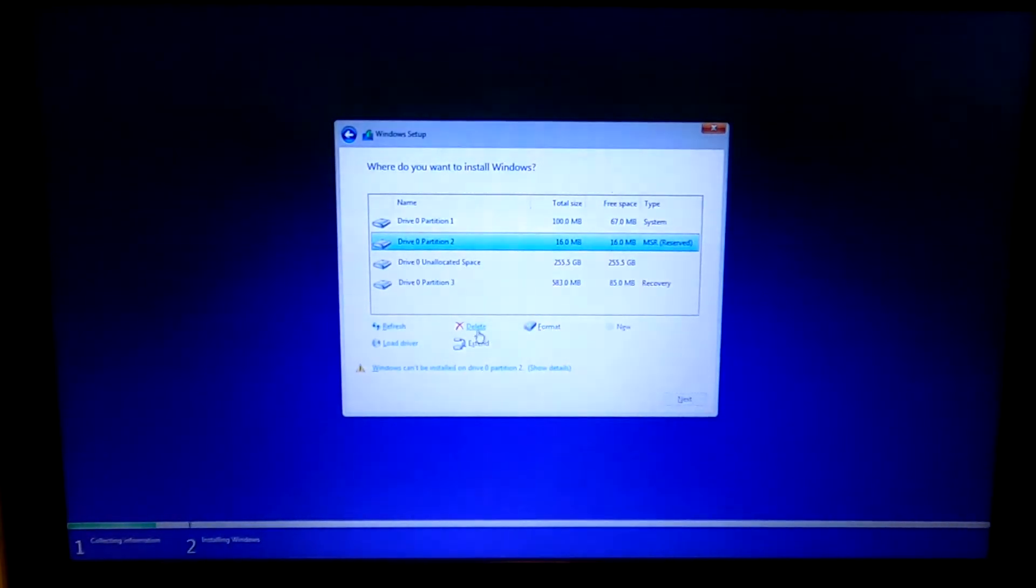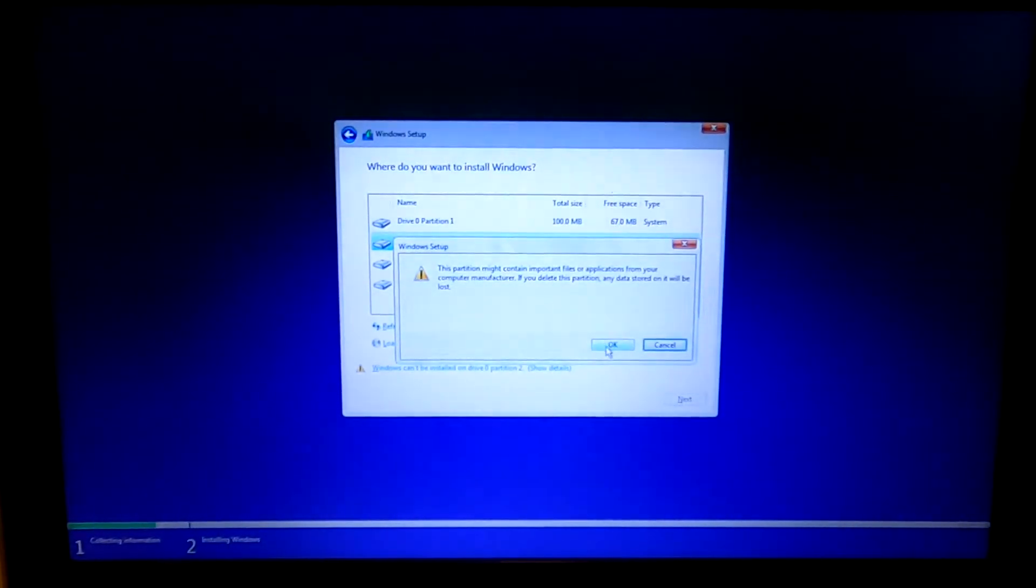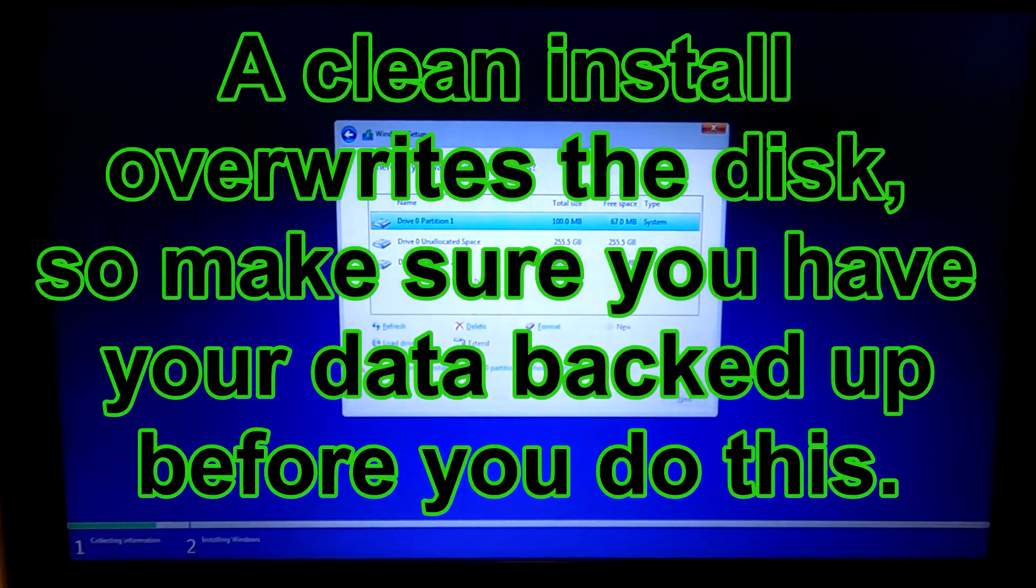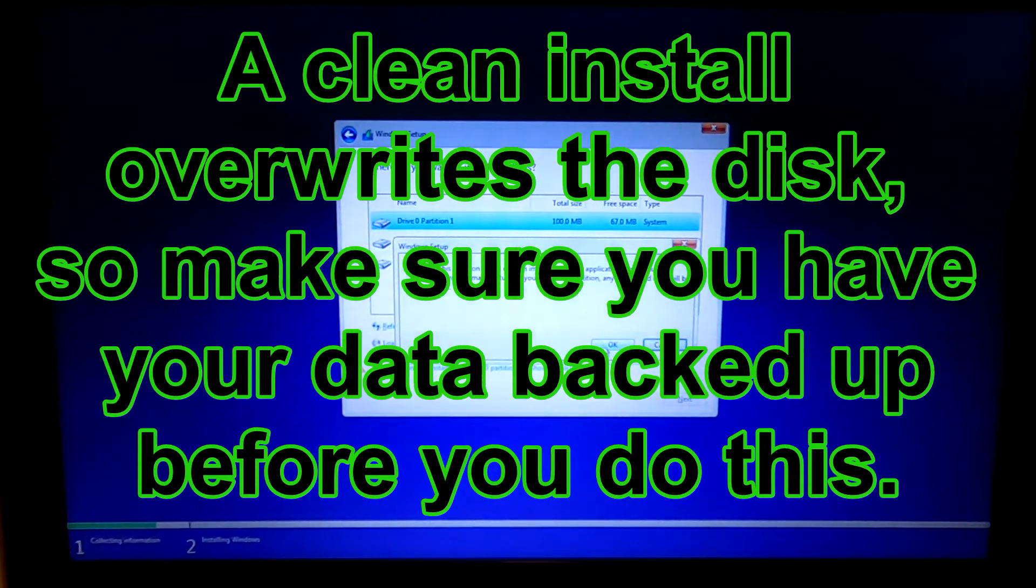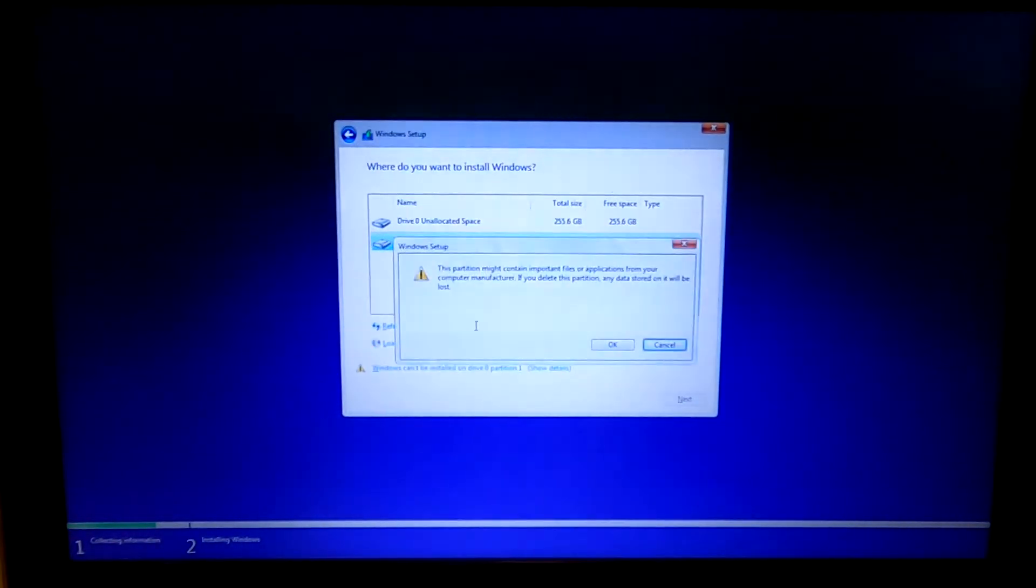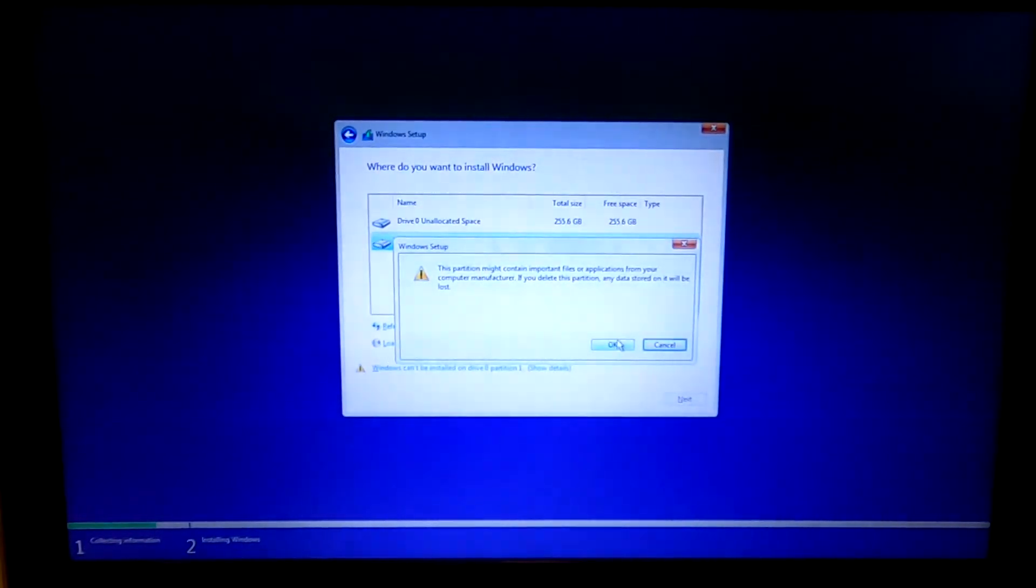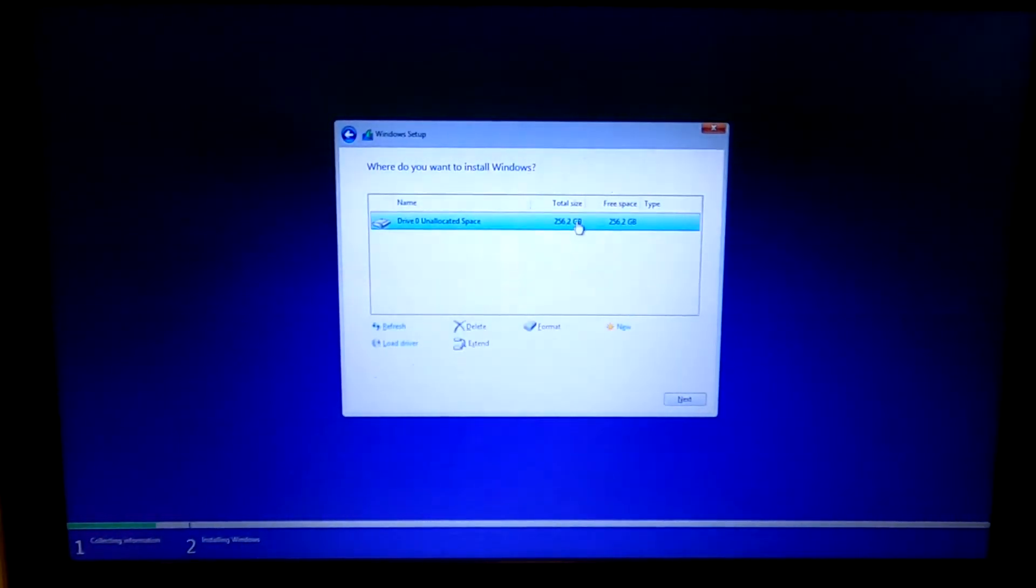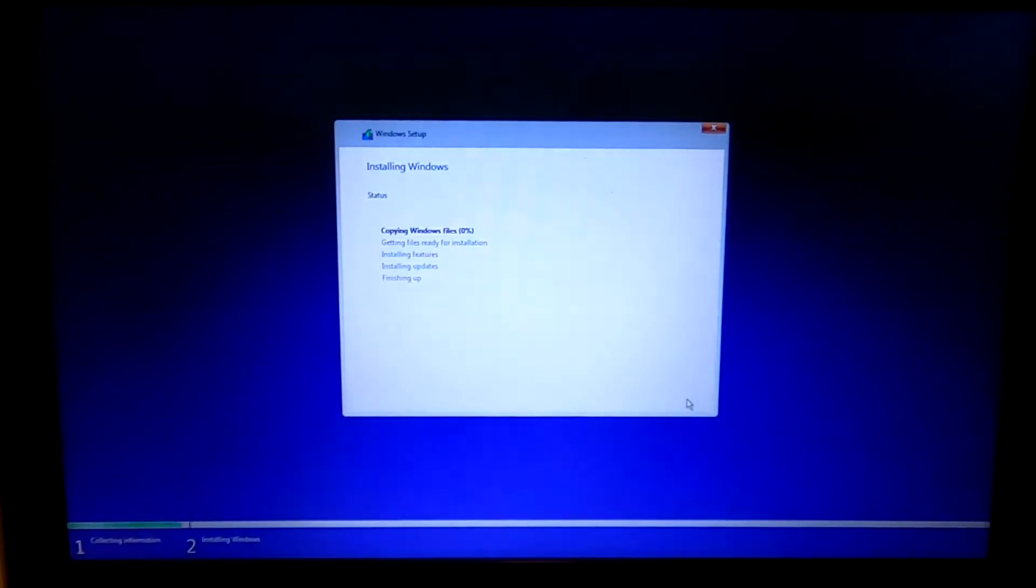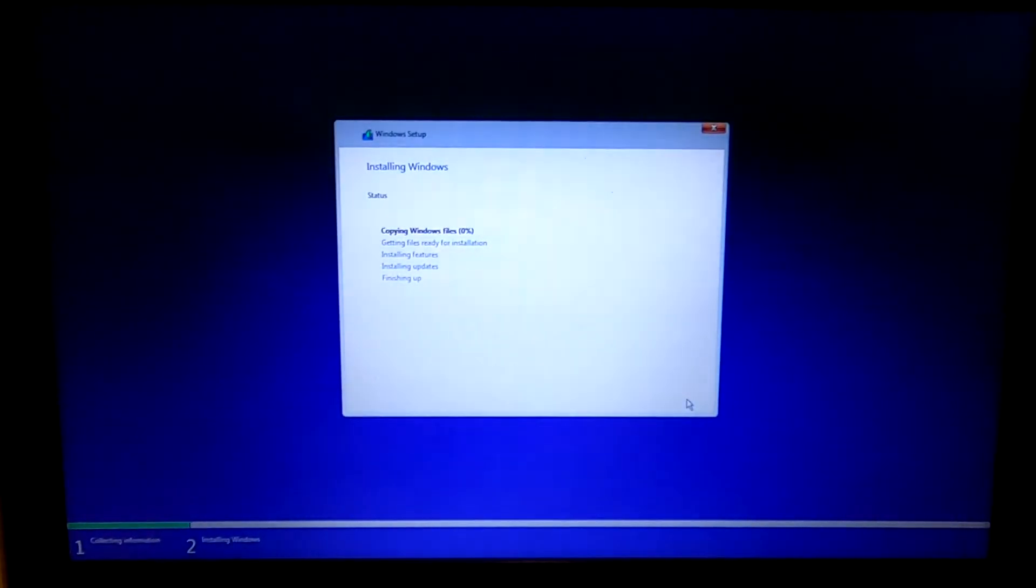So I always just delete all the existing partitions until you're down to just the system drive. Next. And now it's installing Windows 11.